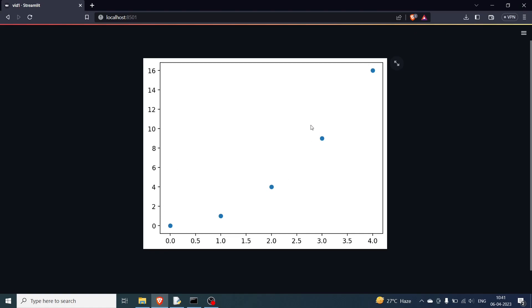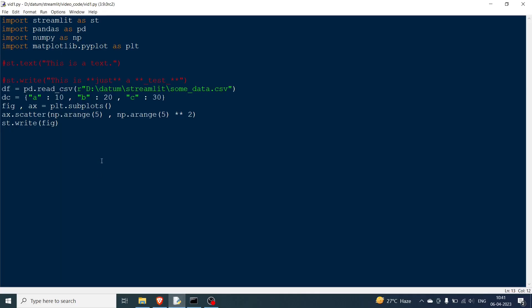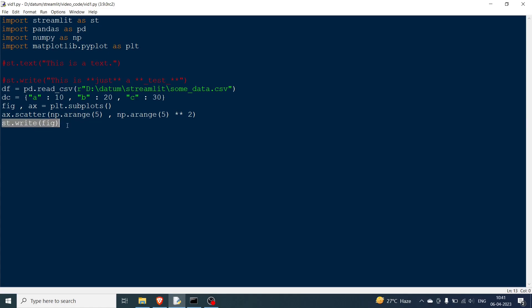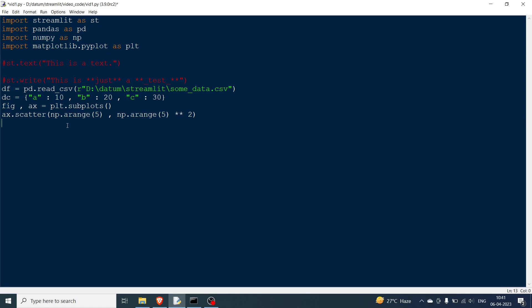You can see the matplotlib scatter plot has been plotted. You can basically plot any figure you want — I just showed a scatter plot here. This demonstrates how versatile st.write is.